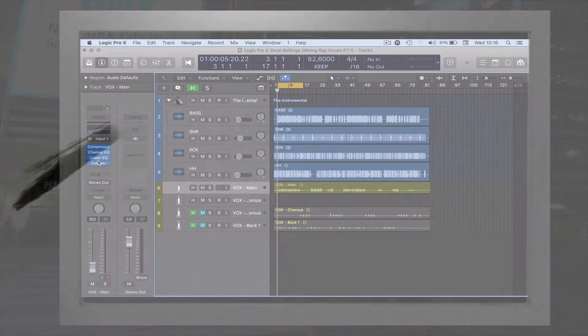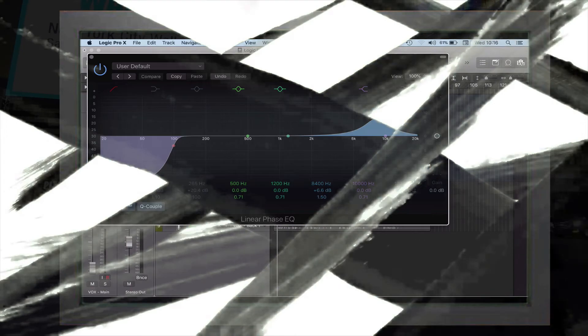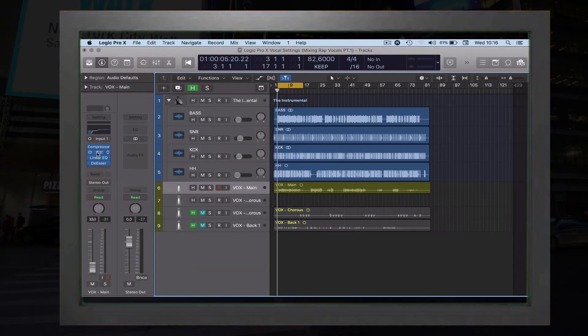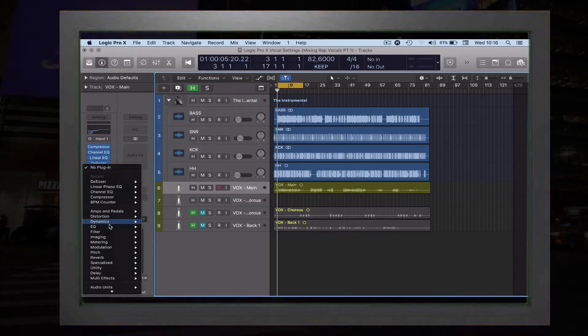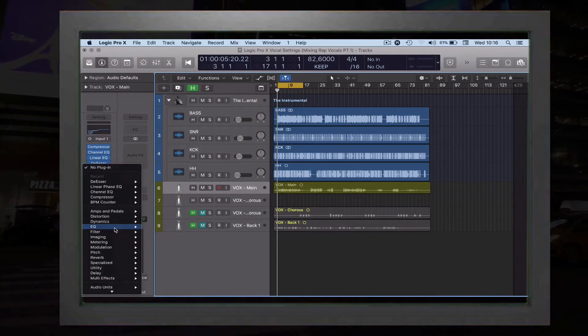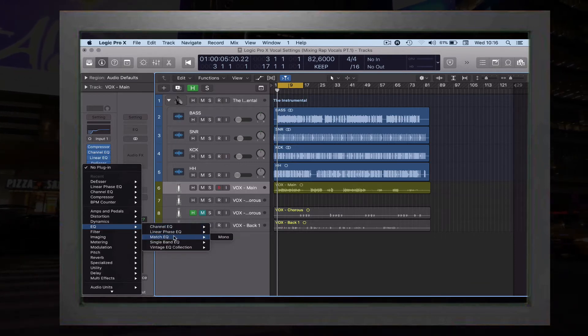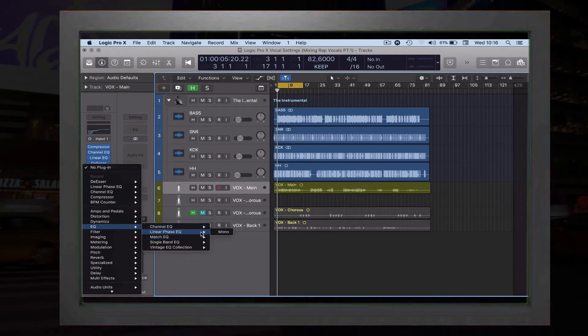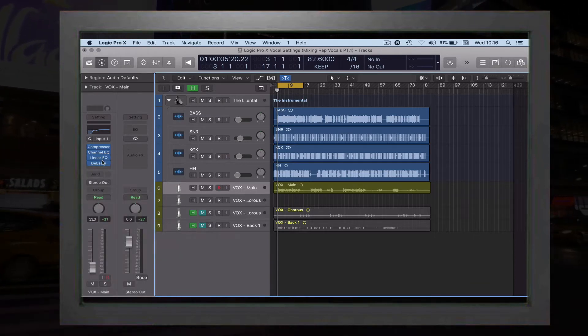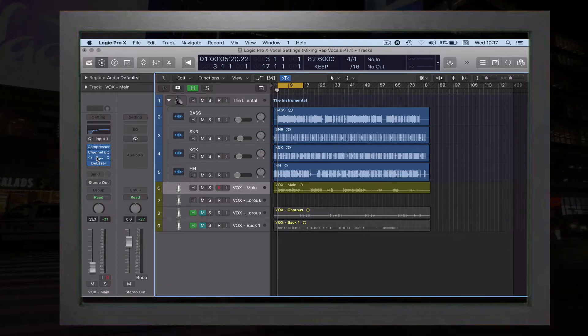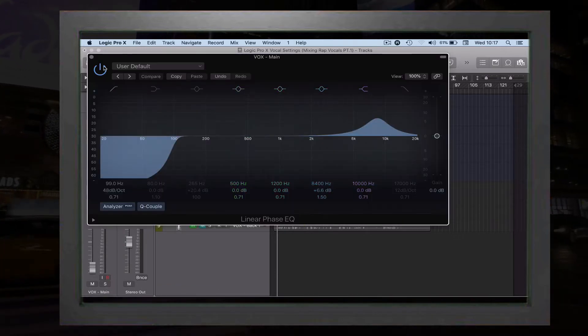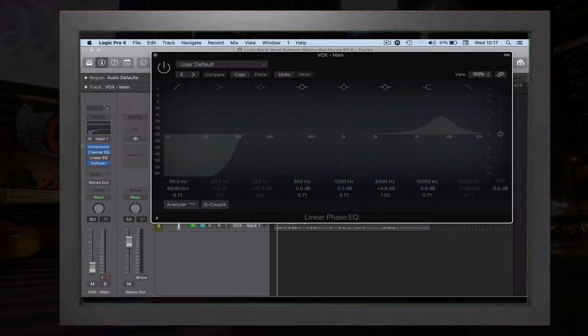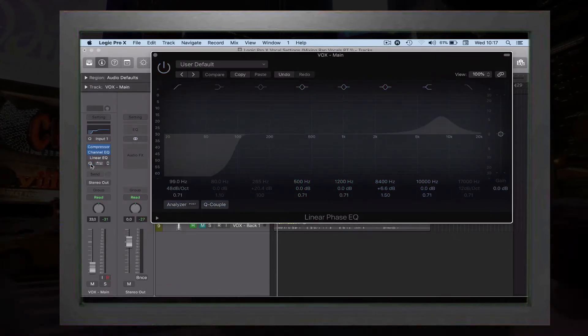Let's talk about linear EQ. To get the linear EQ plugin, you just go down to EQ and then linear phase equalizer. Once you have that plugin on, let's put that up.